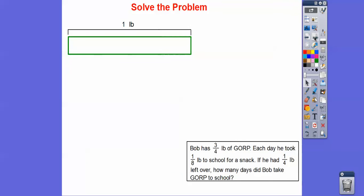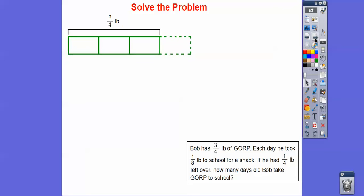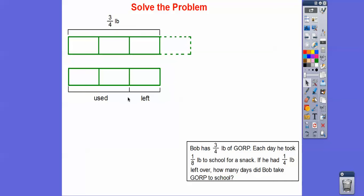Here's a bar model. Let's start with one pound. Since Bob has 3/4 of a pound, we cut it into fourths and use just three of them — so there's 3/4 of a pound. Now, since he had 1/4 of a pound left over, one of those sections is the leftover part. So Bob takes the remaining portion to school — this is how much he used, and this is how much he has left over.